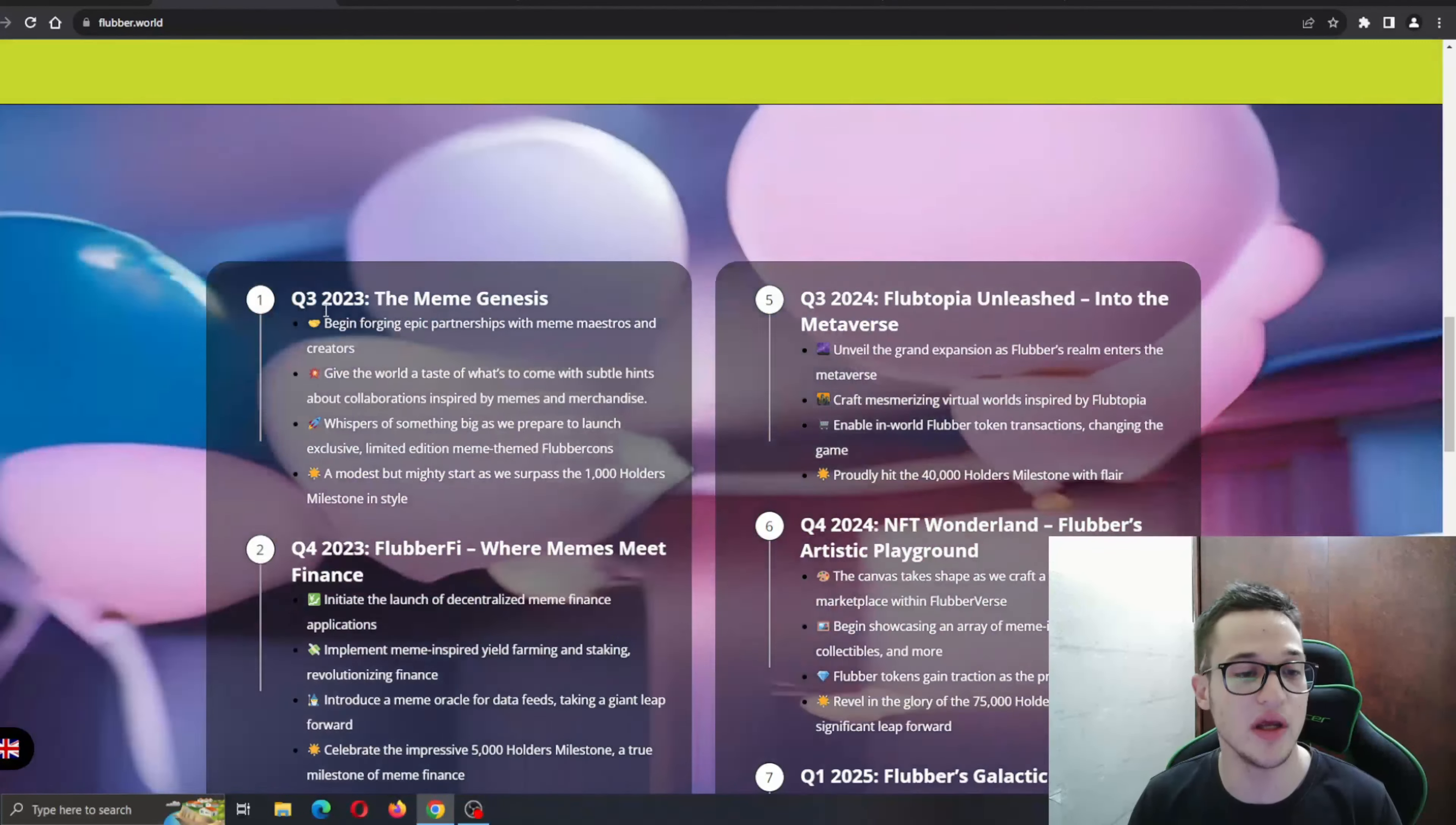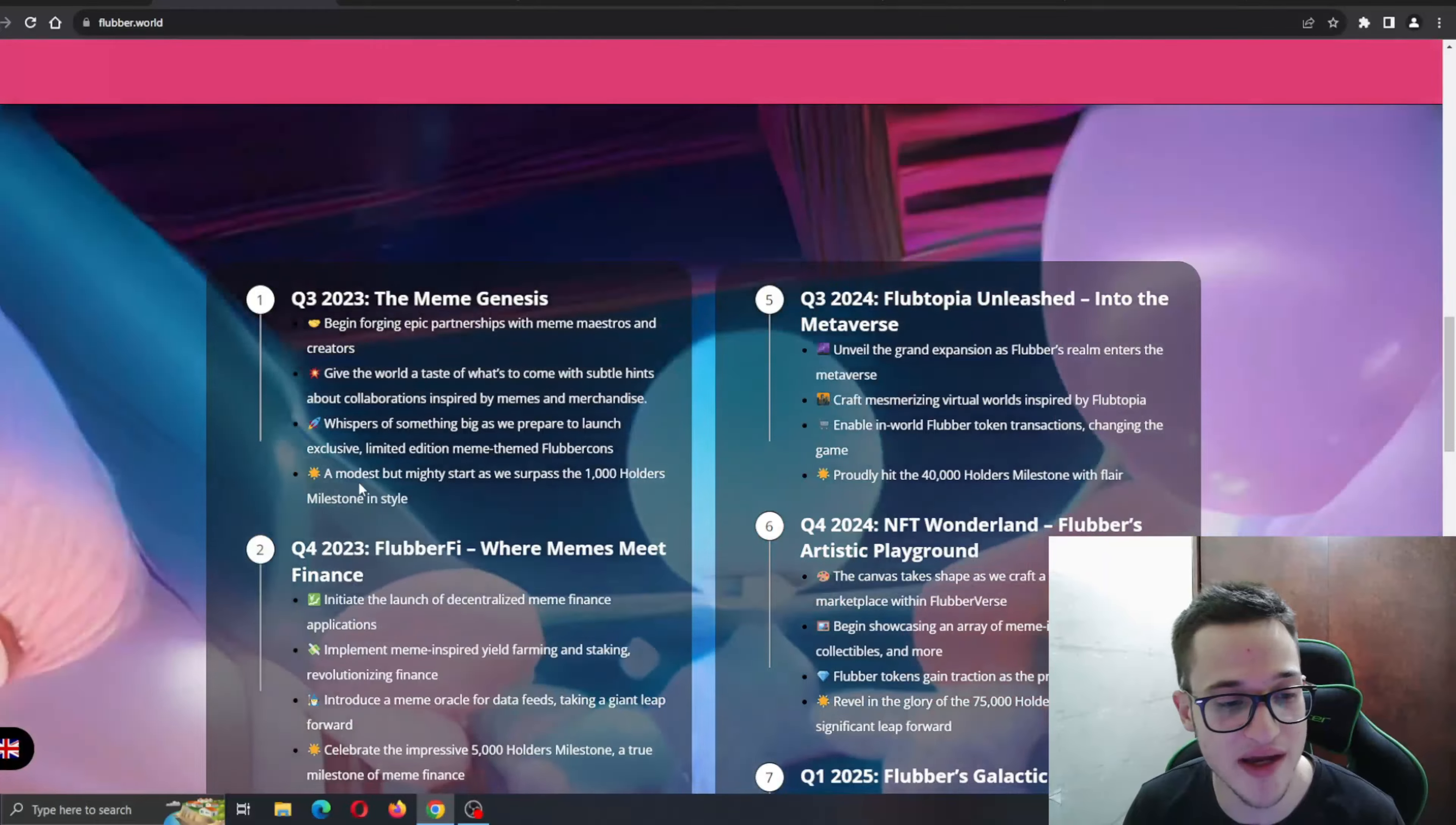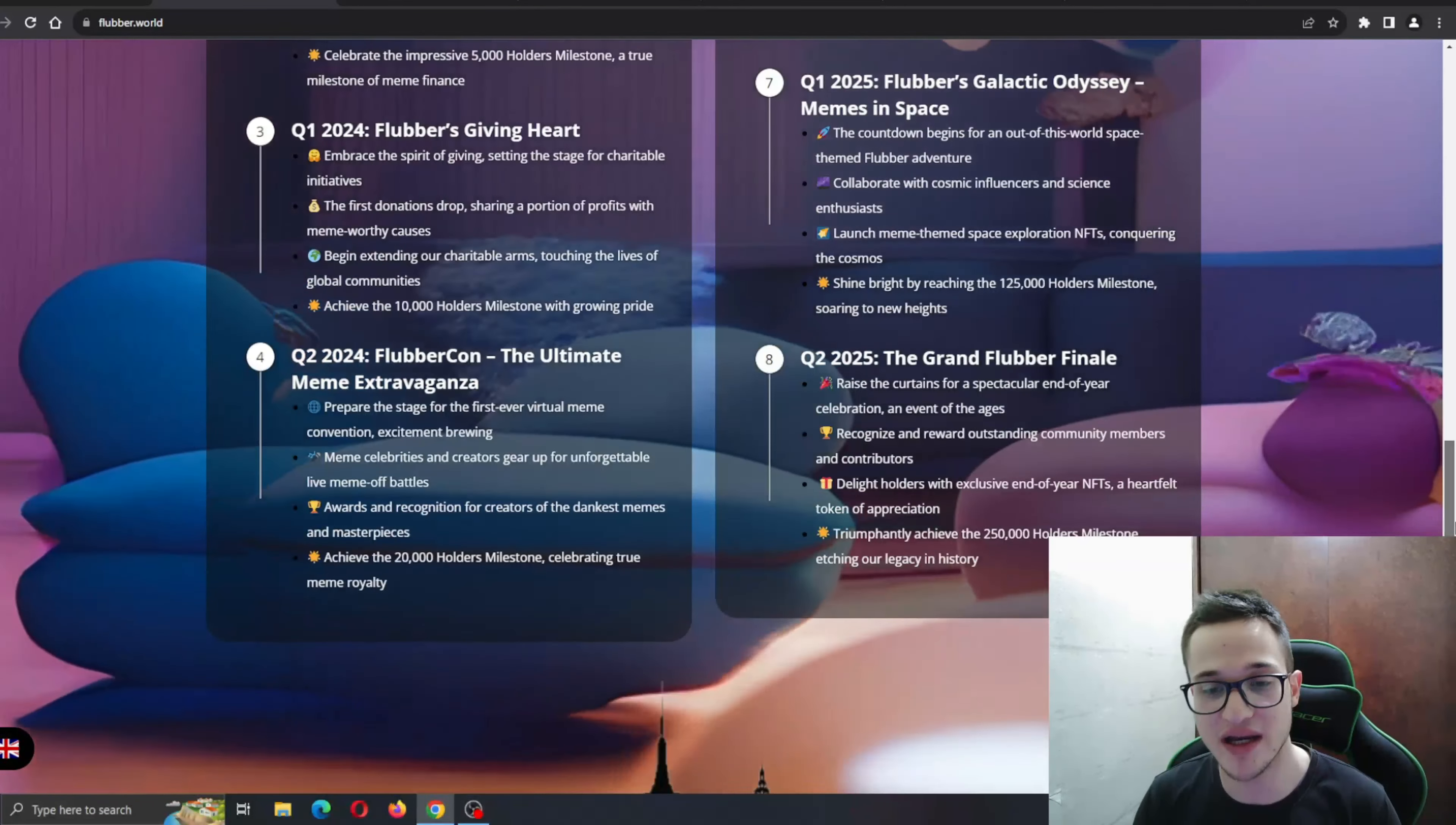Definitely good that they have such a detailed roadmap. As you can see, it started with the first phase, which is Quarter 3 in 2023, the Meme Genesis, which started with forging epic partnerships with meme masters and creators, and ends with a modest but mighty start when they surpassed the 1,000 holders milestone.